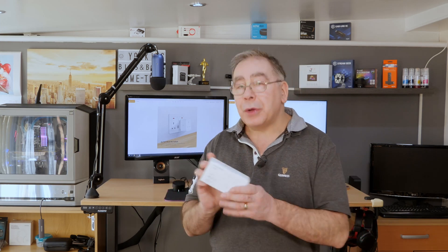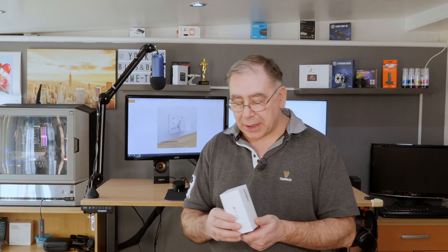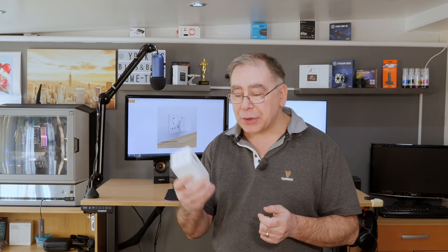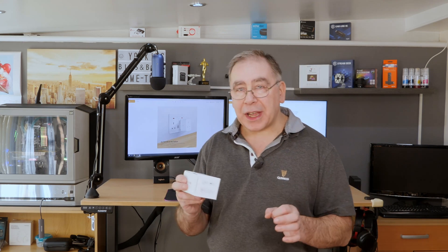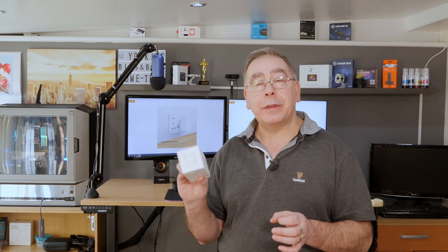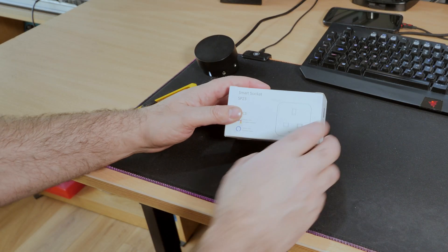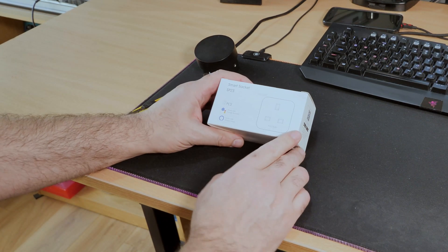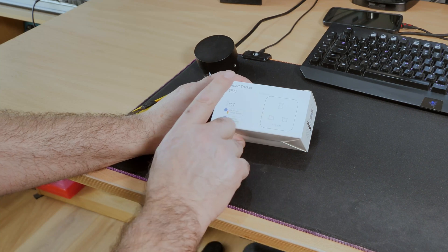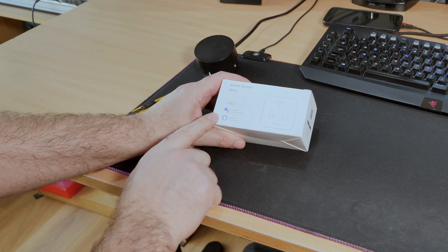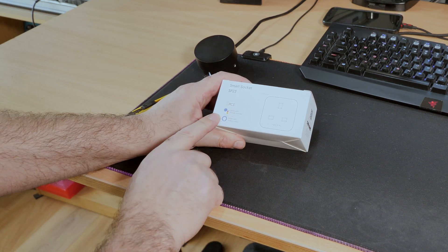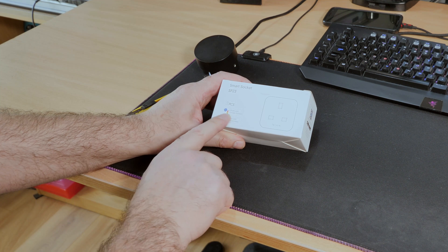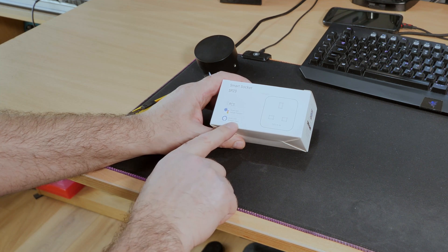What we're going to do is do the unboxing, have a look see what you get for your money, have a look around the box as well, and then we're going to test it and give our final review. So let's have a quick look around the box. It shows you a picture of what it is, tells you the model number SP23, says it's a two-piece, and tells you it works with Google Assistant and Amazon Alexa.